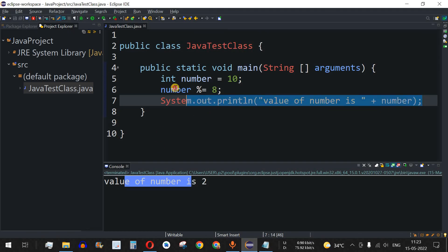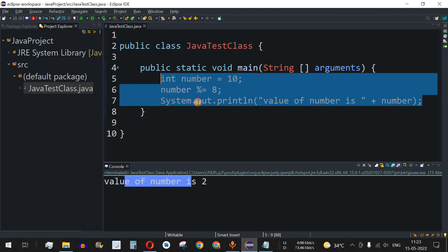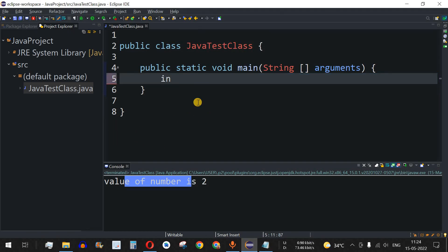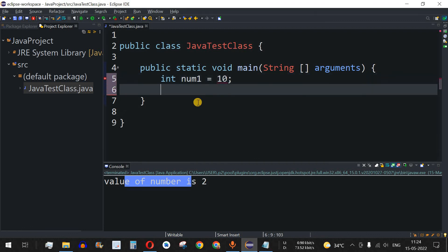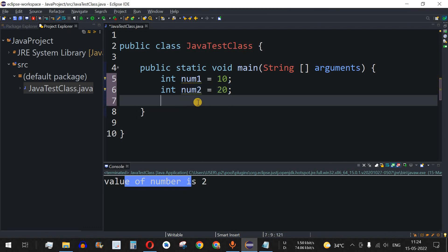Let me clear the screen. We have int num1 equal to 10, and int num2 equal to 20. Now let's use the AND operator.